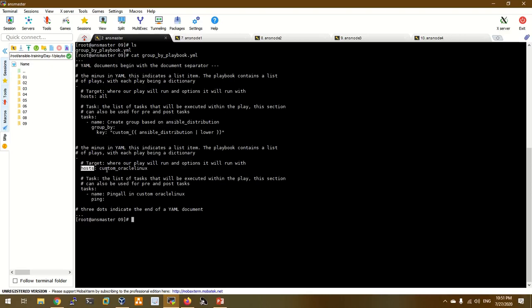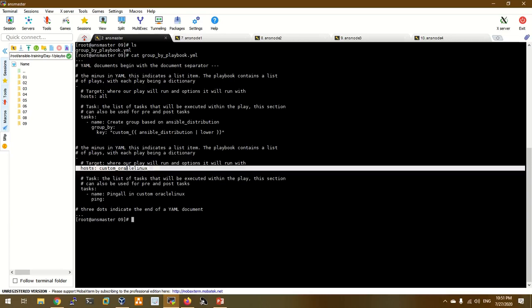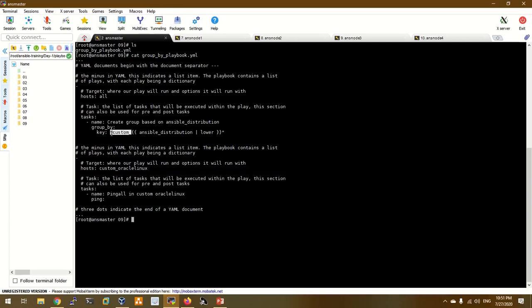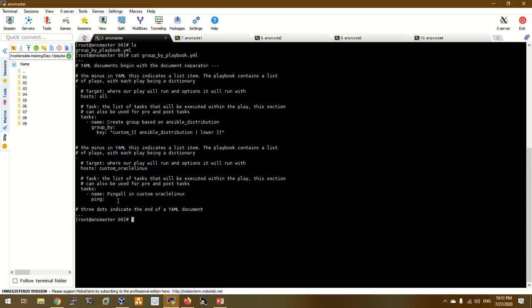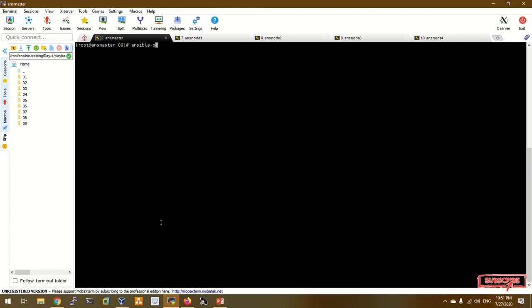We are going to call the next group and the distribution. We are going to call the host and run the playbook with ansible-playbook group_by playbook.